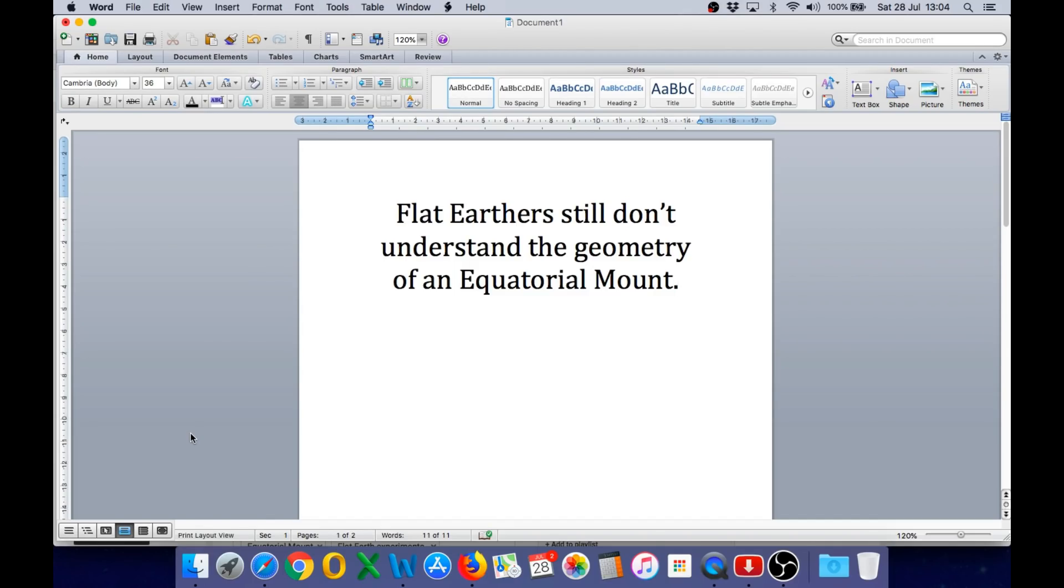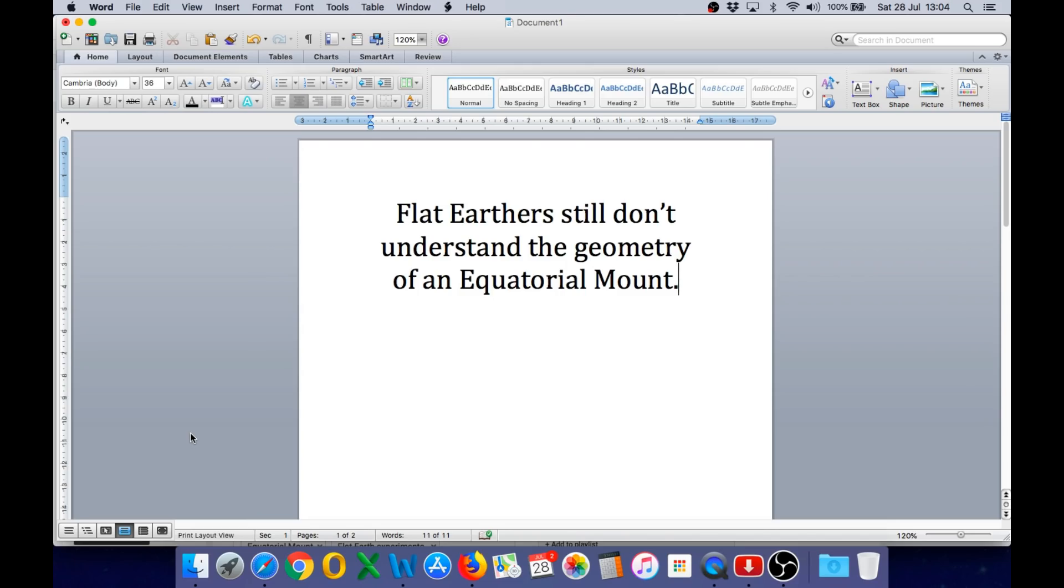So it's time to make another video about the equatorial mount because I'm still seeing numerous comments posted and statements made by flat earthers in videos claiming that the equatorial mount works fine on a flat earth. Now that is completely wrong, it cannot work on any flat earth and therefore flat earthers still don't understand the geometry of an equatorial mount.